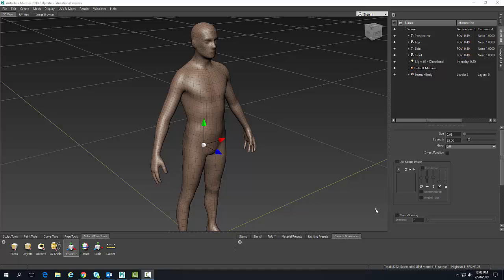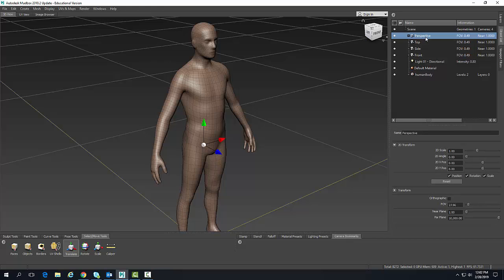When we launch Mudbox, we are looking through our model in the 3D view through a perspective camera. Over here in my object list, we're actually looking through the perspective camera.